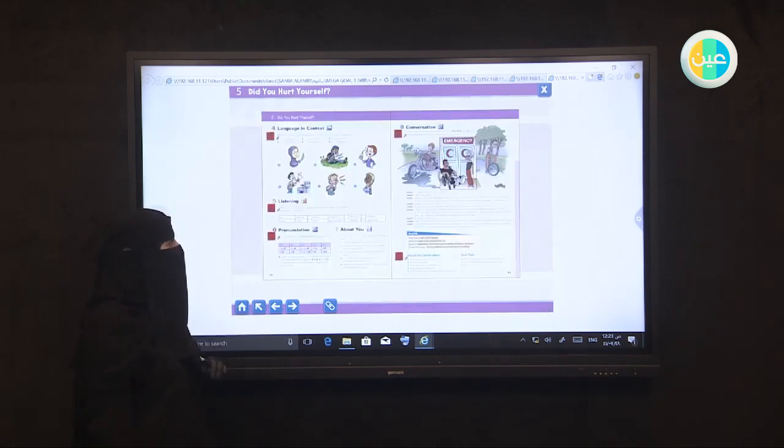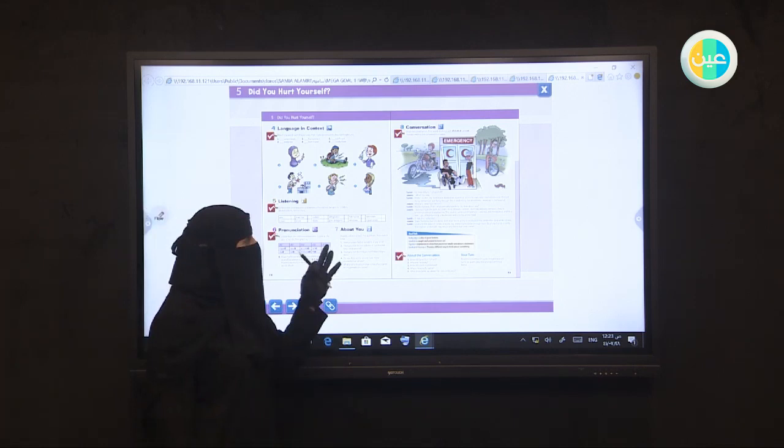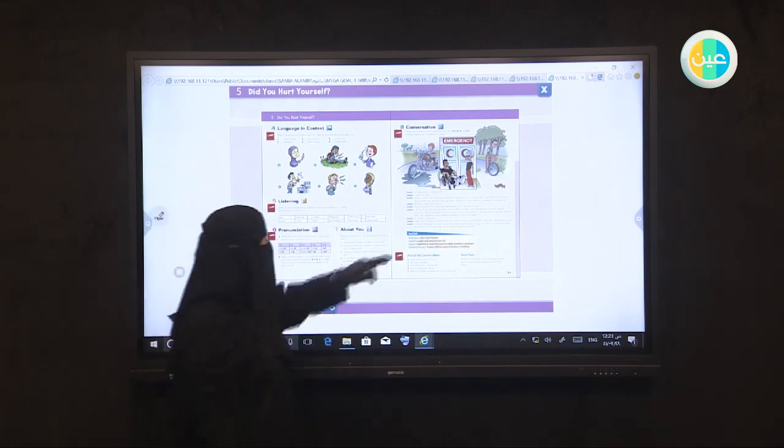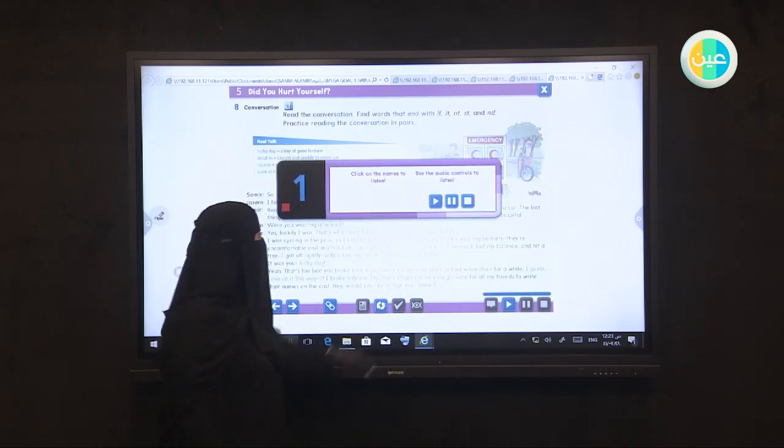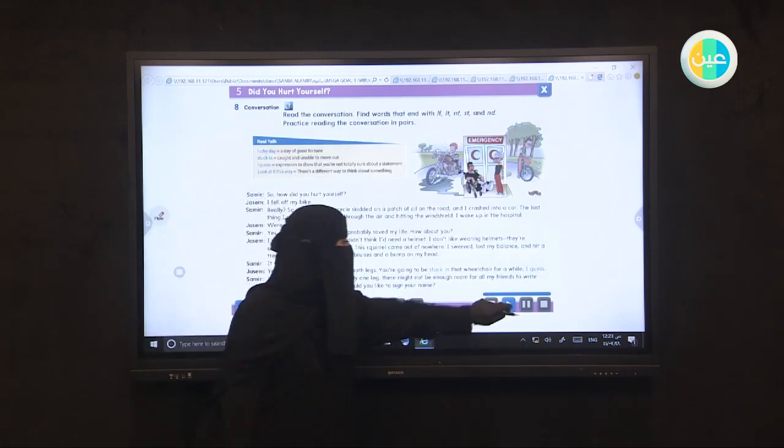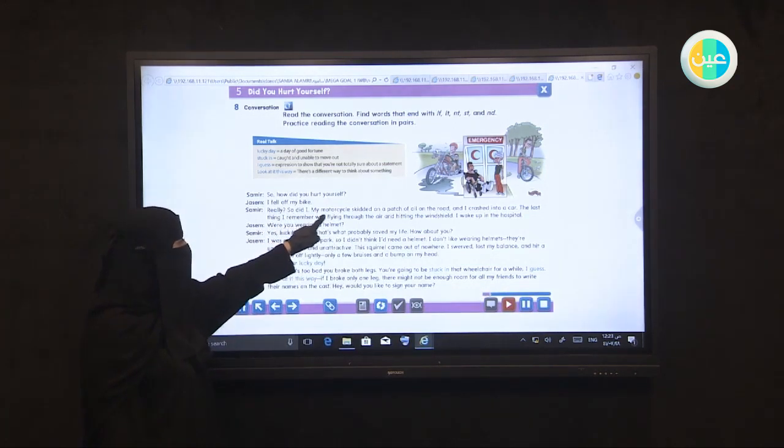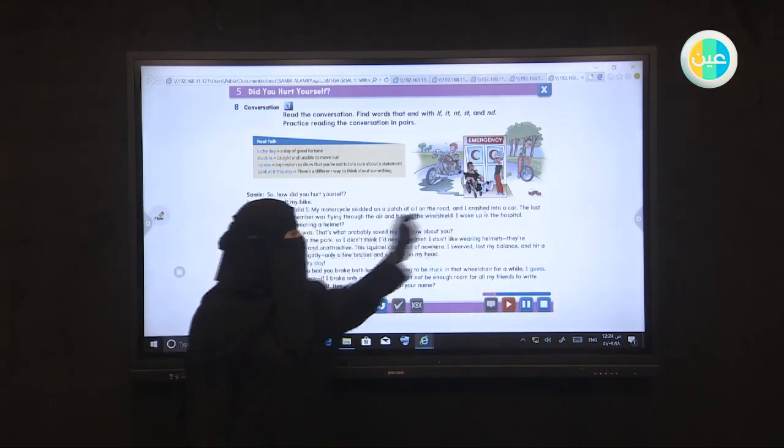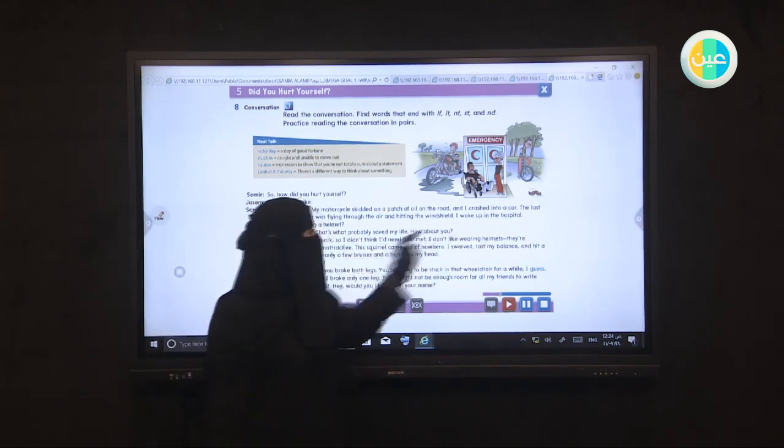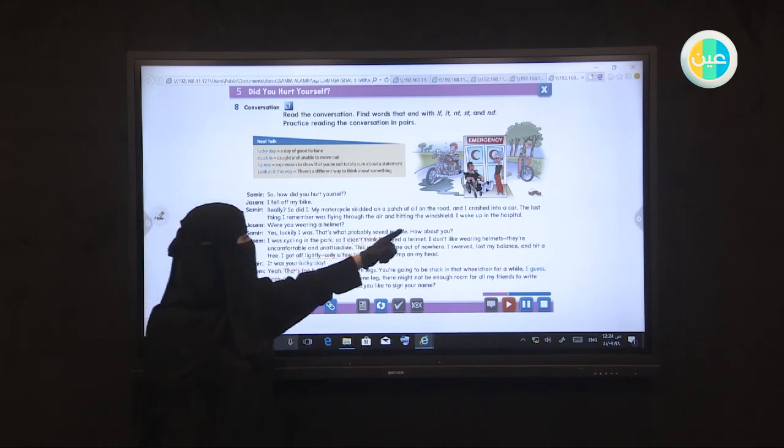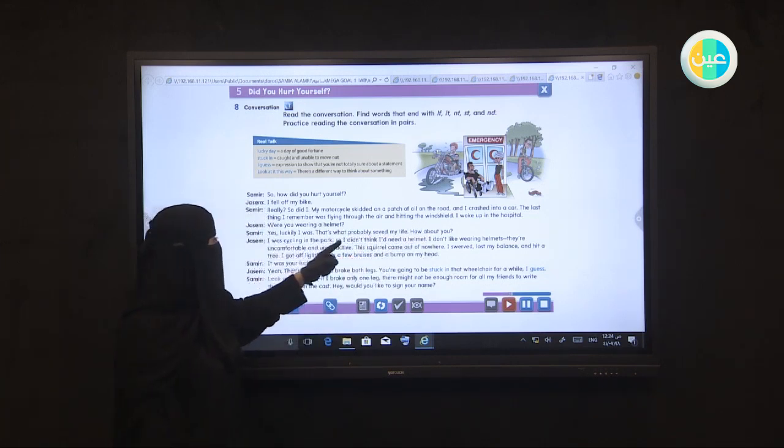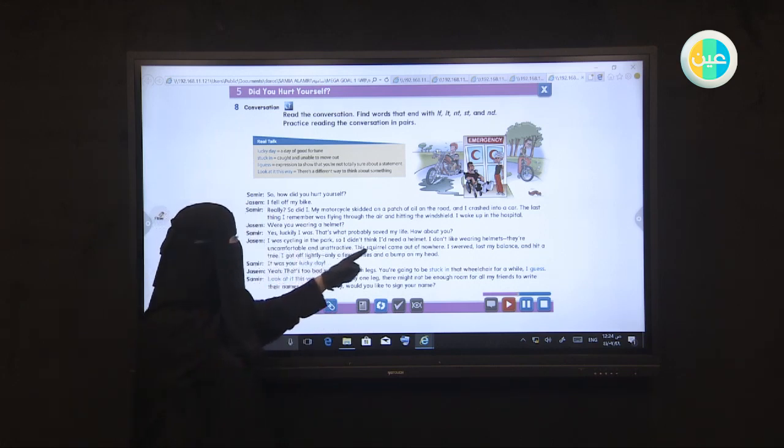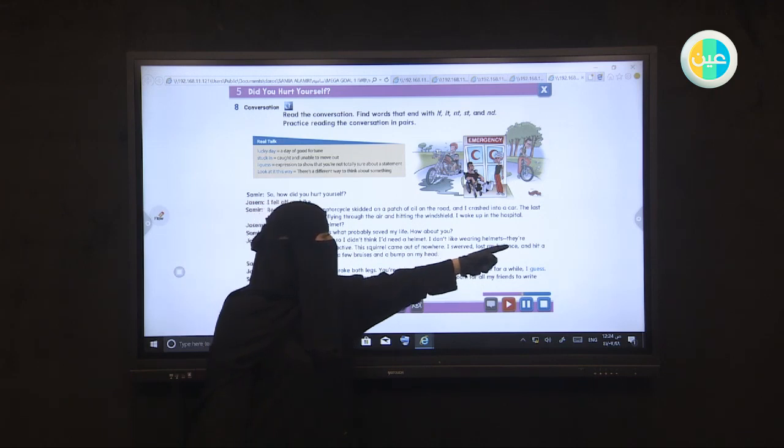Let me go back for conversation. The last part of our lesson today is conversation between Samir and Jason. Let's hear what Samir is doing and his friend. Are you ready? So how did you hurt yourself? I fell off my bike. I don't like wearing helmets. They're uncomfortable and unattractive. This squirrel came out of nowhere. I swerved, lost my balance, and hit a tree.